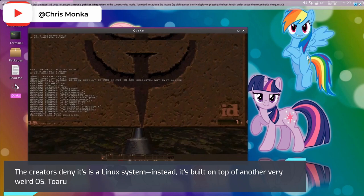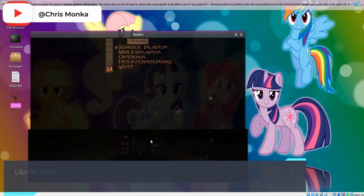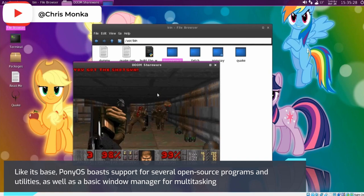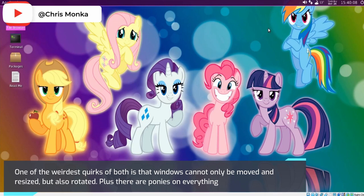The creators deny it's a Linux system. Instead, it's built on top of another very weird OS, ToaruOS. Like its base, Pony OS boasts support for several open-source programs and utilities, as well as a basic window manager for multitasking.